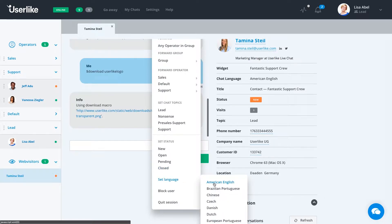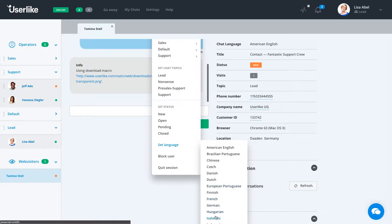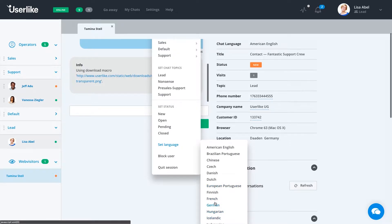There's an option as well. In case the chat comes in and it's not actually in American English and they've just come in in the American widget, we can change the language to any of our languages that we provide from anywhere from Chinese, Danish, German, etc.